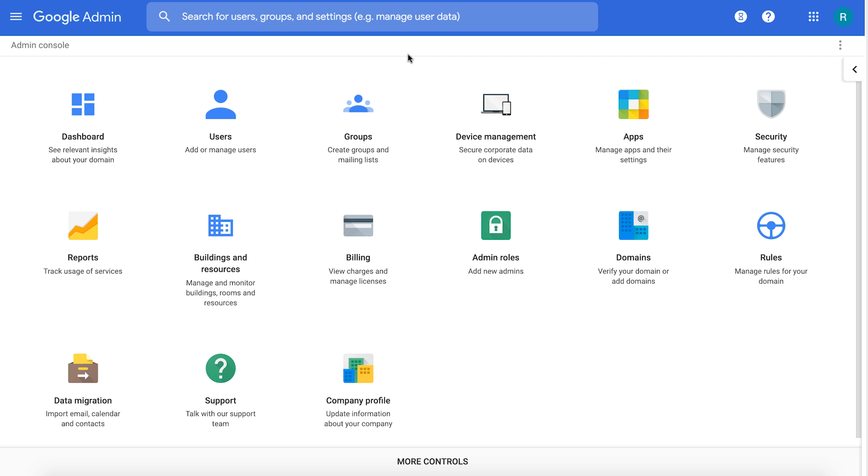Secure LDAP is an LDAP-as-a-service which is part of Cloud Identity Premium and G Suite Enterprise. It makes your Google Cloud Directory available as an LDAP directory to all your LDAP-based applications and IT infrastructure, for example, VPN servers, network attached storage servers, and more.